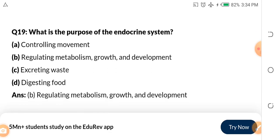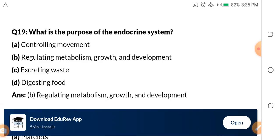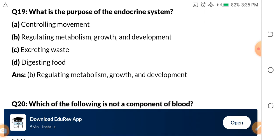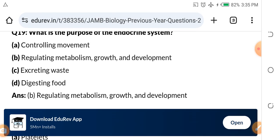Question 19: What is the purpose of the endocrine system? A, controlling movement. B, regulating metabolism, growth and development. C, excreting waste. D, digesting food. The endocrine system regulates metabolism, growth and development — so the answer is B.